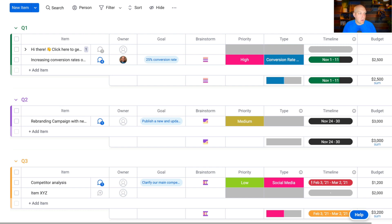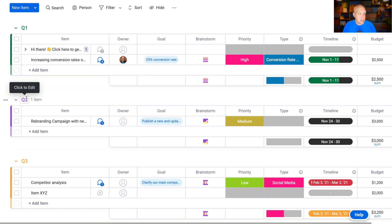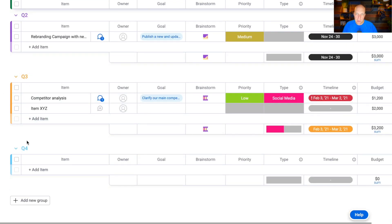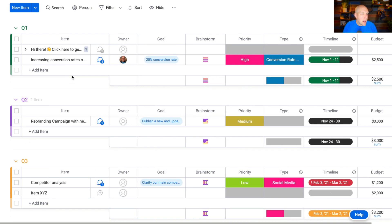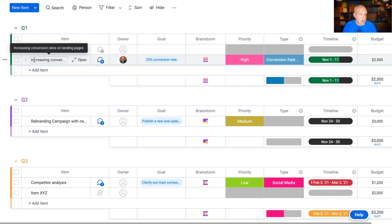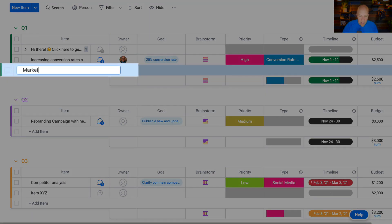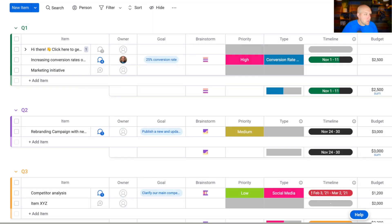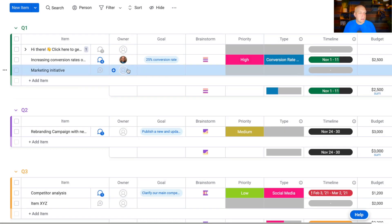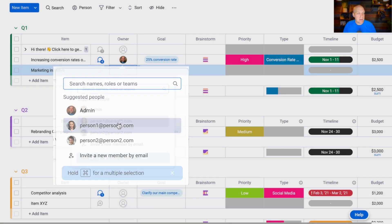The way it works is over here — this is our board, the marketing strategy board. Then you have groups: Group 1 is Q1, Group 2 is Q2, Q3, Q4 — as in quarter one, quarter two, quarter three. Then you have items, where each item is a row. So that might be another marketing initiative — I'm just going to write 'marketing initiative.'